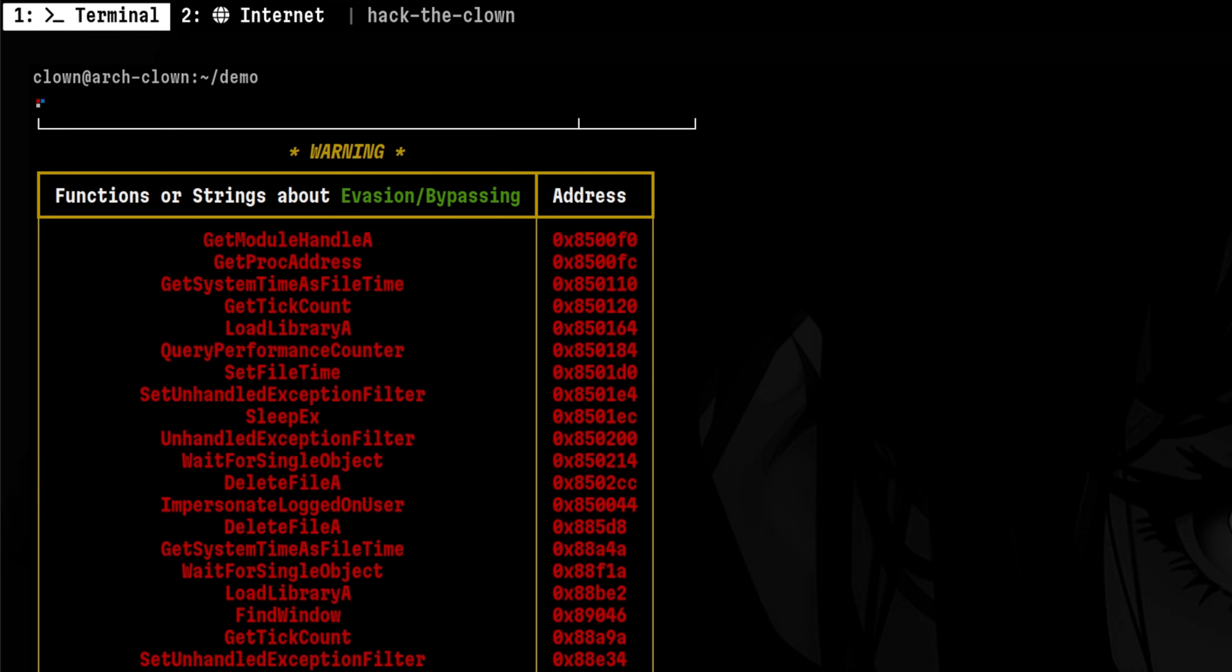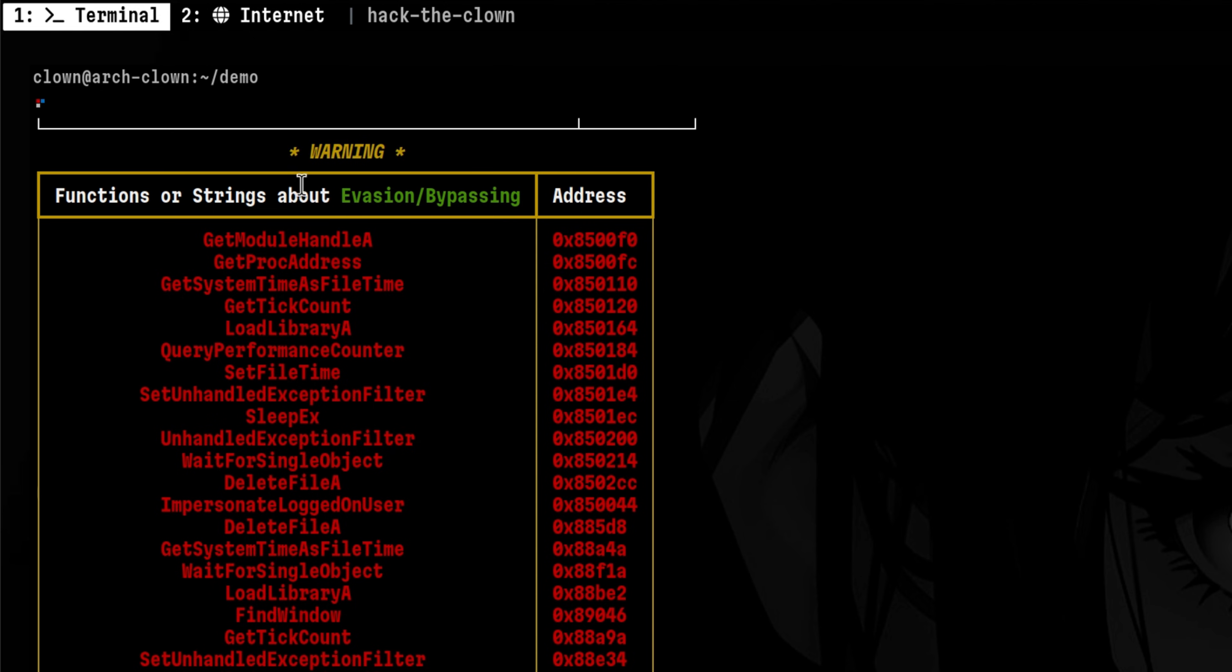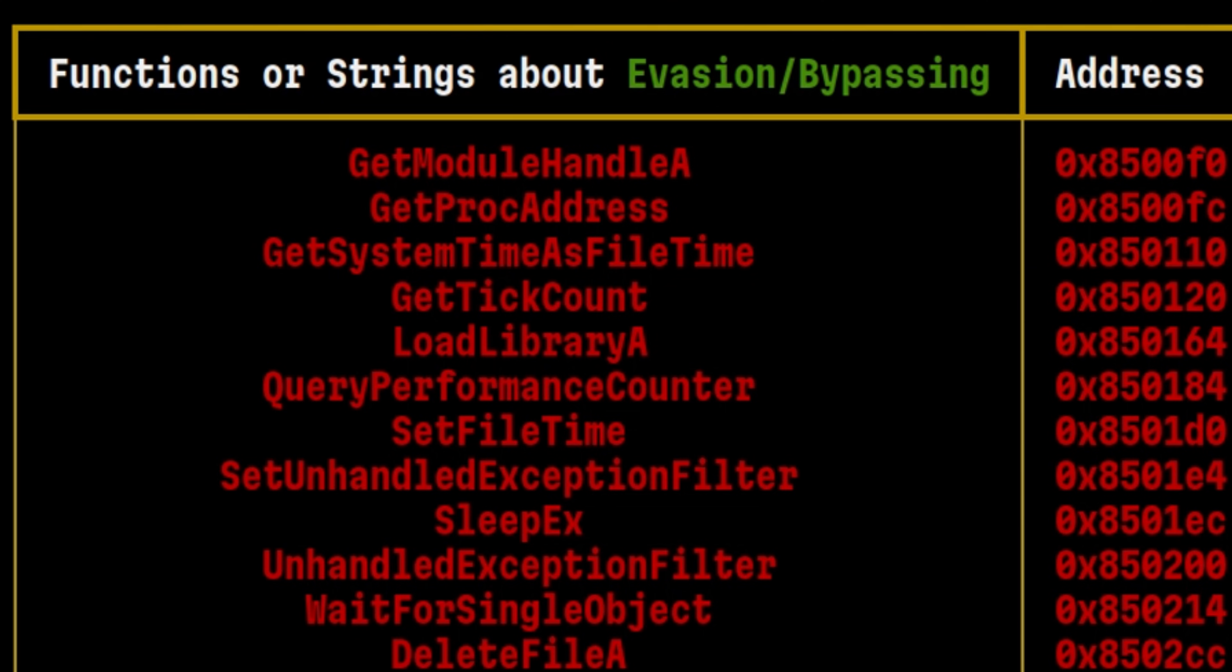Let's scroll a bit up to see other findings. On the summary below, it only shows us the count of malicious strings and functions. But in this table, it shows us the actual name of those strings. We won't discuss all functions and strings here, but let's have an idea how the first two functions are used.